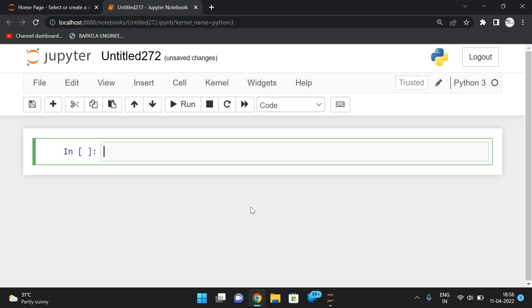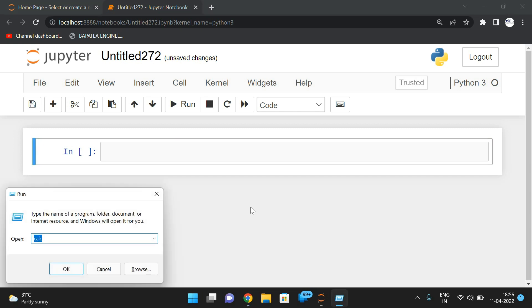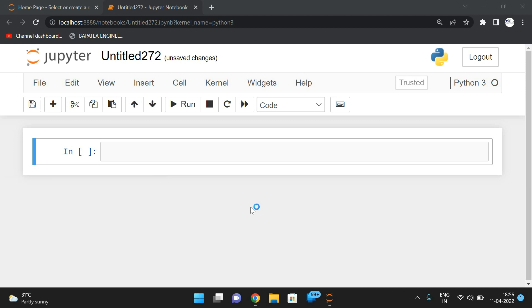Hello friends, welcome back to our channel. In today's session we'll see one more program: to find whether the given number is a buzz number or not. So first, let us see what is this buzz number.